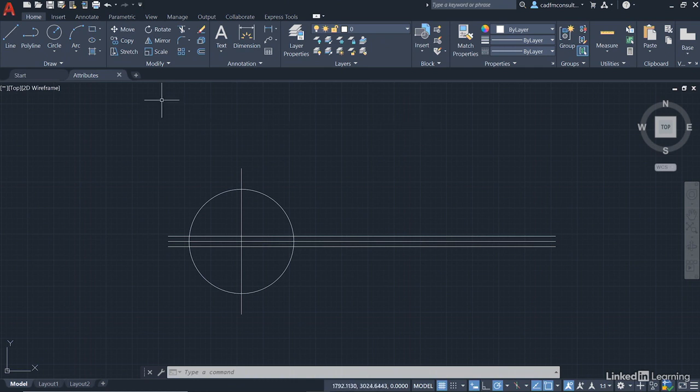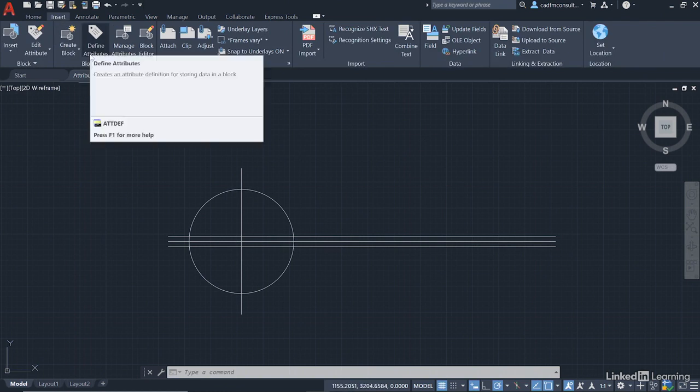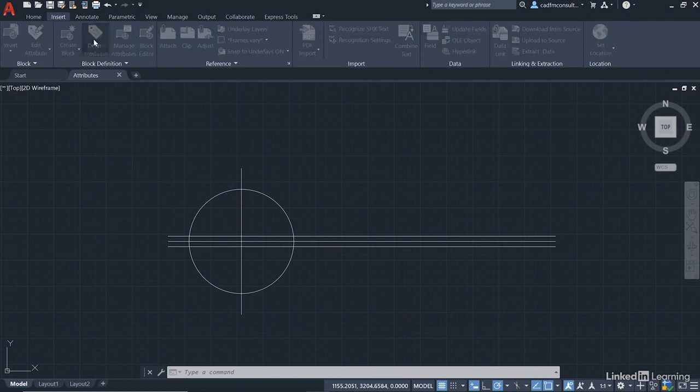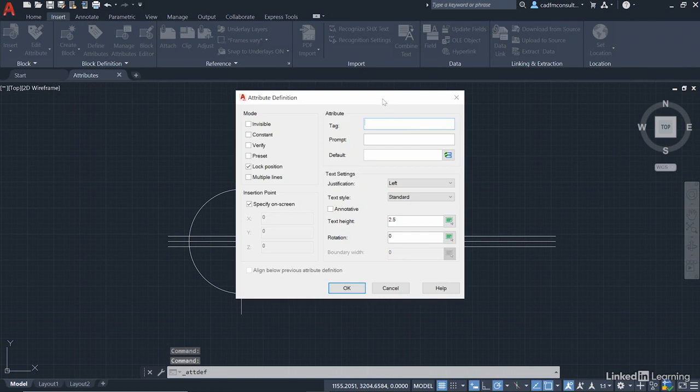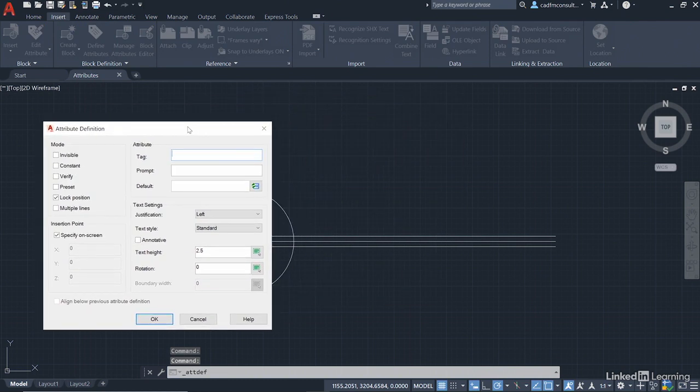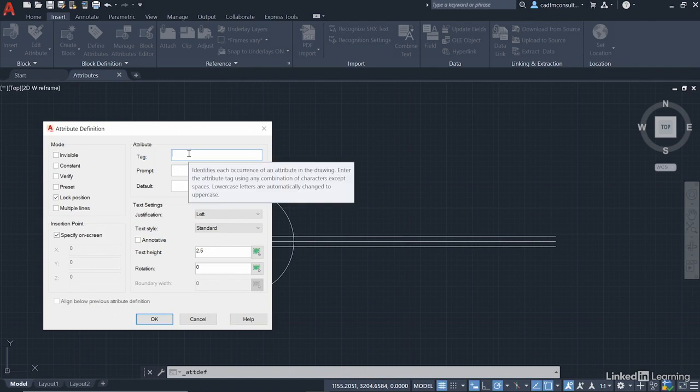Before we start working with this, we're going to make sure that we are using the appropriate attributes with the appropriate values before we create the block. To do that, we go to the insert tab on the ribbon and you'll notice define attributes in the block definition panel. So click on define attributes. Now, this is really important. These attributes, there are lots of different settings and you want to make sure that they're set correctly. So our first attribute is going to be the setting out point number. So we need to give it a tag.